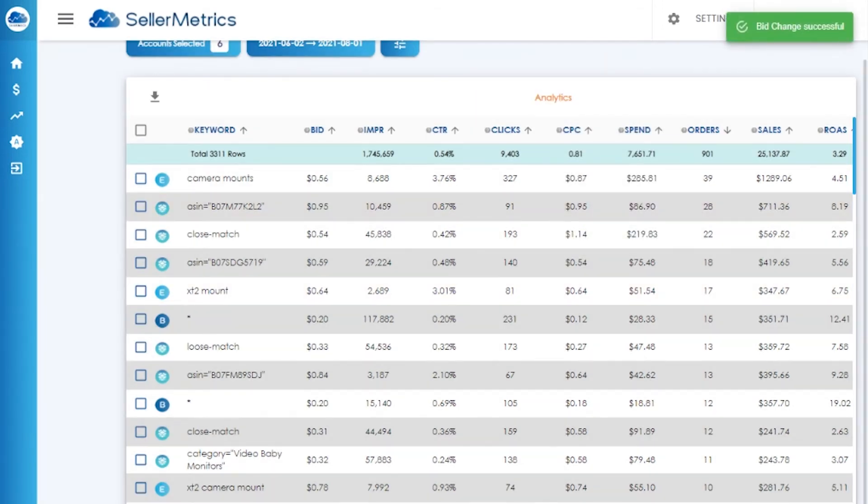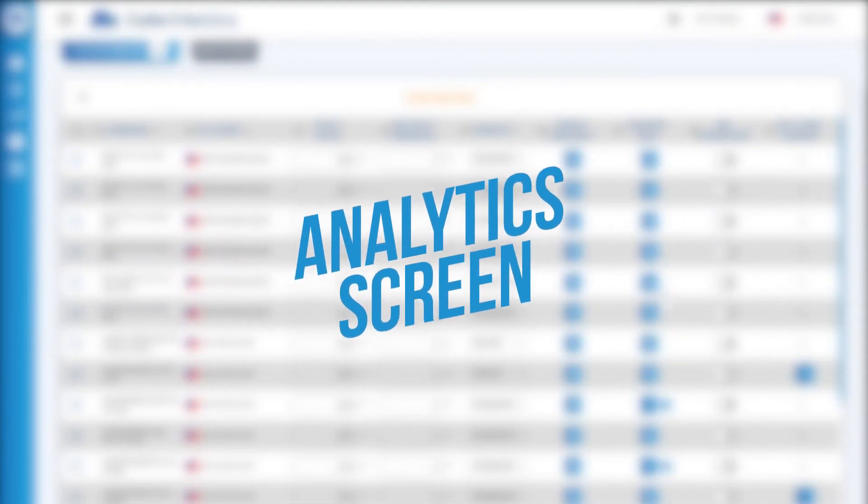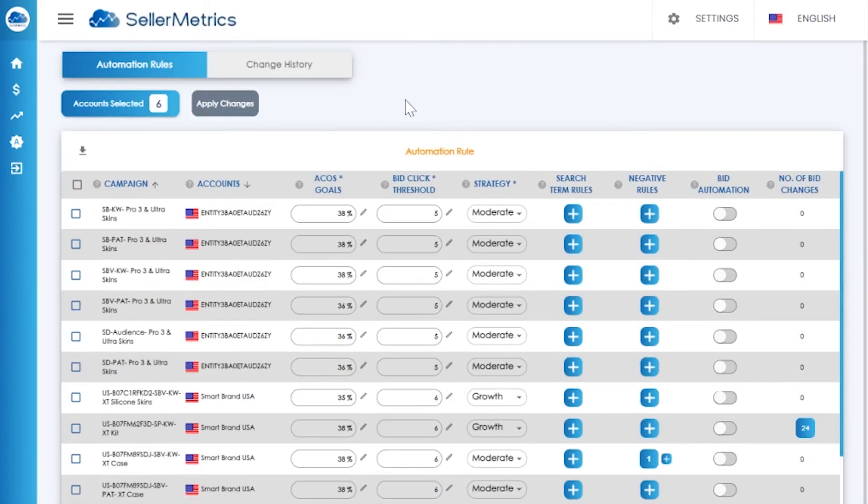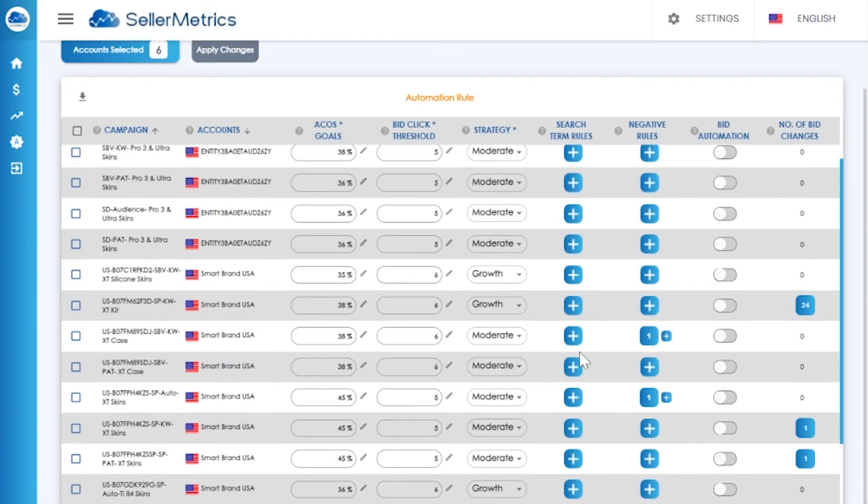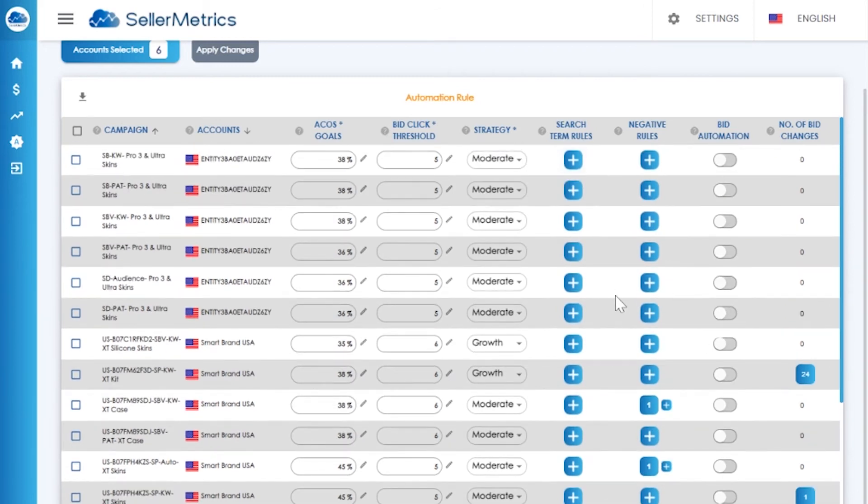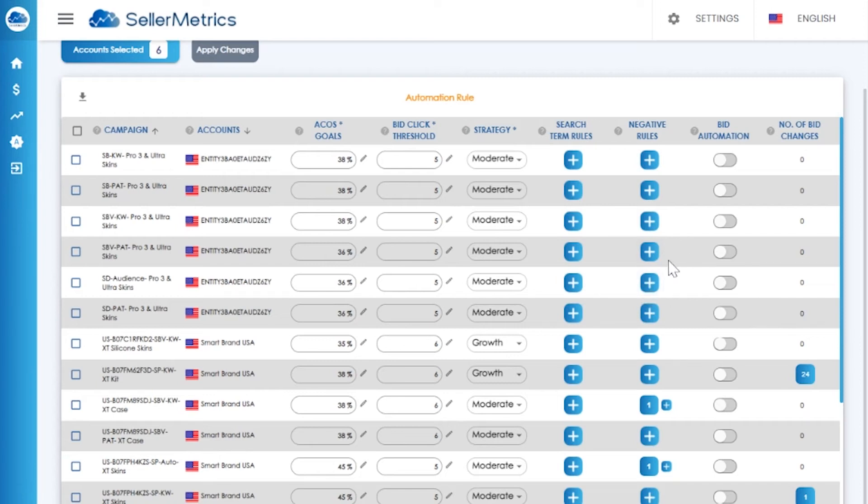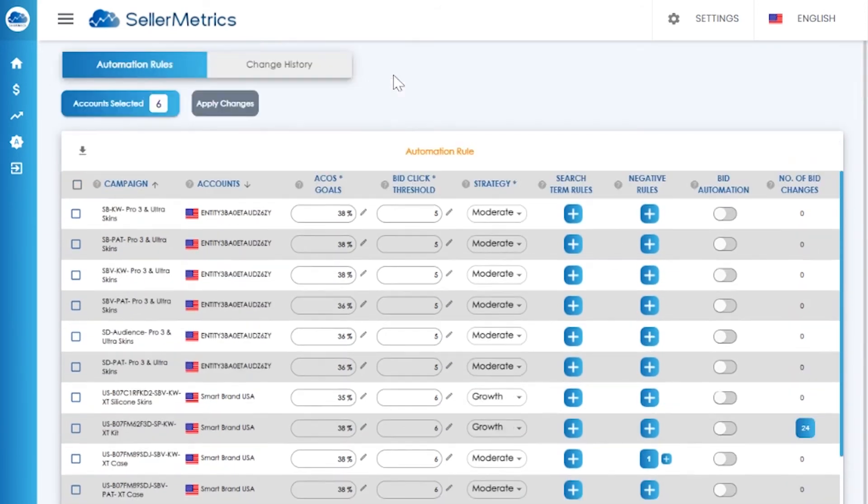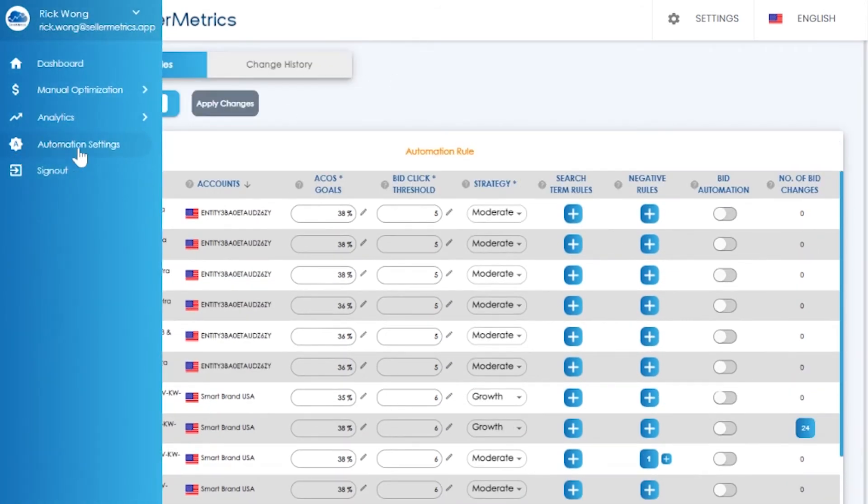You can set bid automation on each of your campaigns. The beauty of Seller Metrics is that we are one of the few software providers that can support the entire suite of ad types on Amazon advertising. That means you can bid automate Sponsored Products, Sponsored Brands, Sponsored Brand Video, and Sponsored Display. To do this, you'll head to the automation settings page.